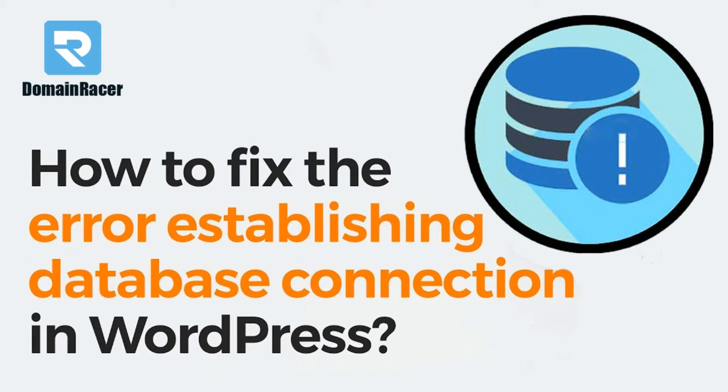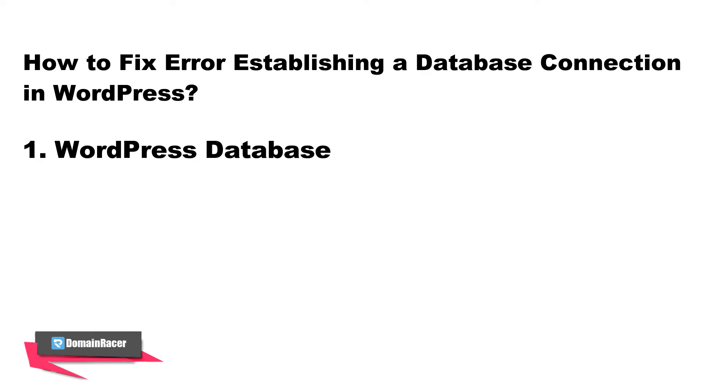First of all, welcome to Domain Racer. You are getting error establishing database connection for your WordPress website. In this video we are going to solve this problem by four different methods.